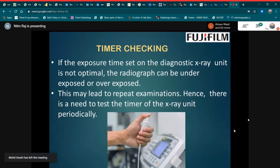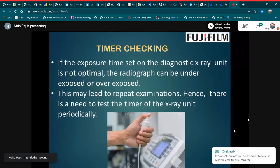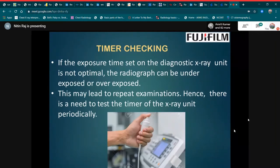Next is timer checking. If the exposure time set on the diagnostic x-ray unit is not optimal, the radiograph can be underexposed or overexposed, which may lead to repeat examinations. Hence, there is a need to test the timer of the x-ray unit periodically.